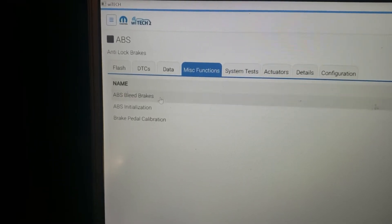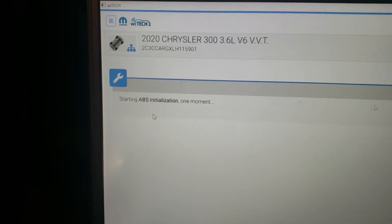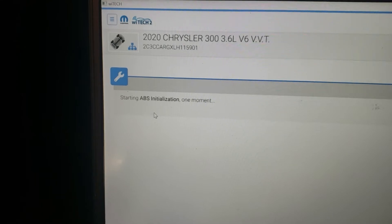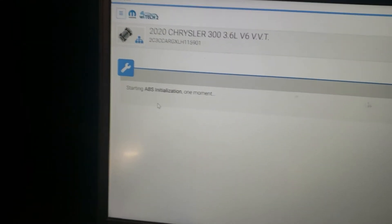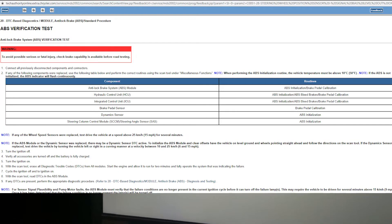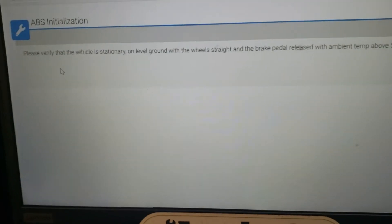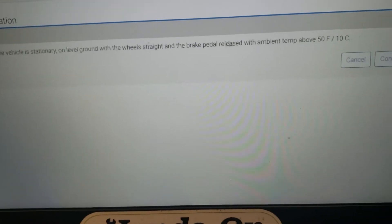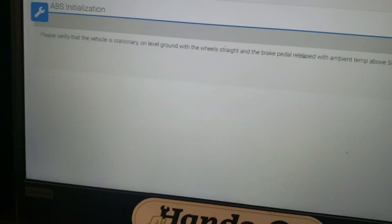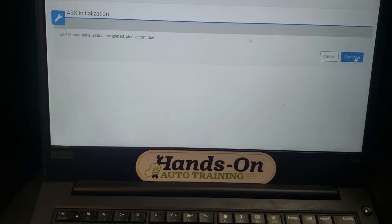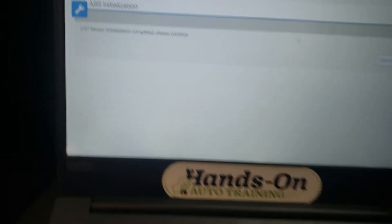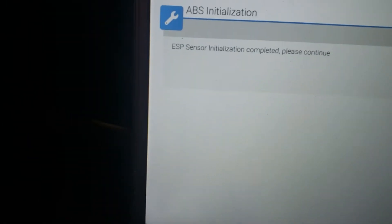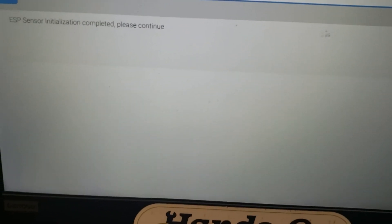We're starting this ABS initialization procedure. In the service information they actually call it the ABS verification test, which tells you to initialize the ABS control module for this code. I see this code all the time with cars that are hit or out of alignment, and the shops don't have their scan tools set up to be able to clear codes. You gotta get registered with auto auth, as Cody had said.